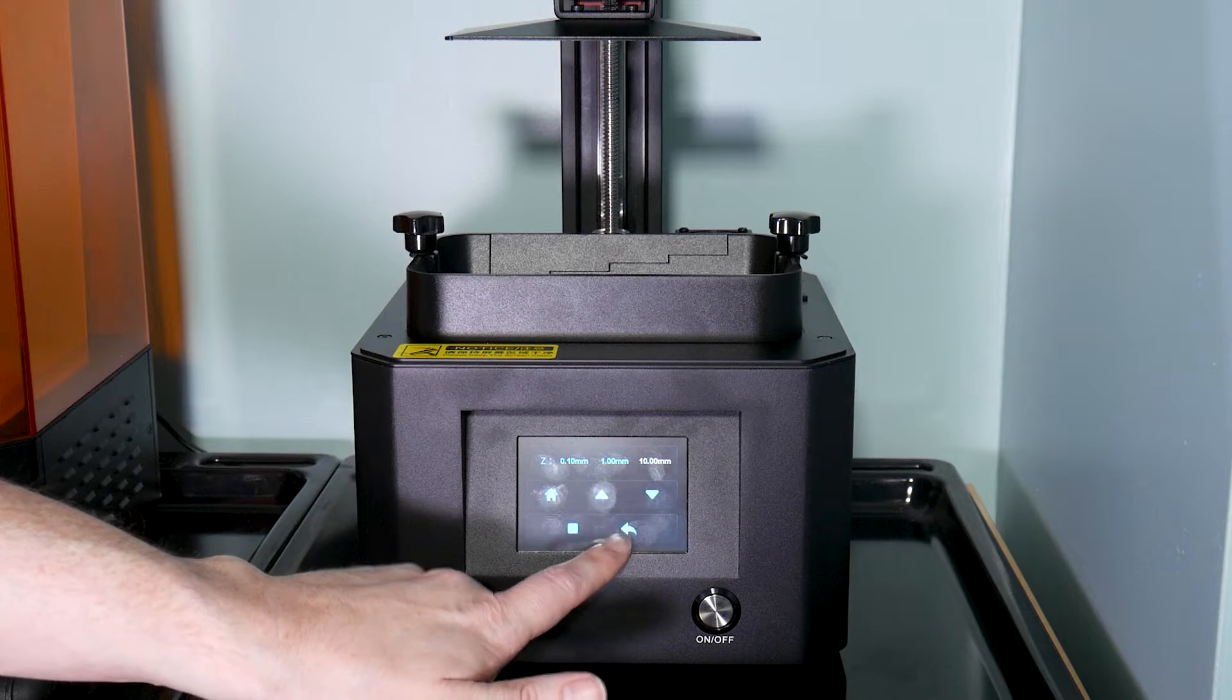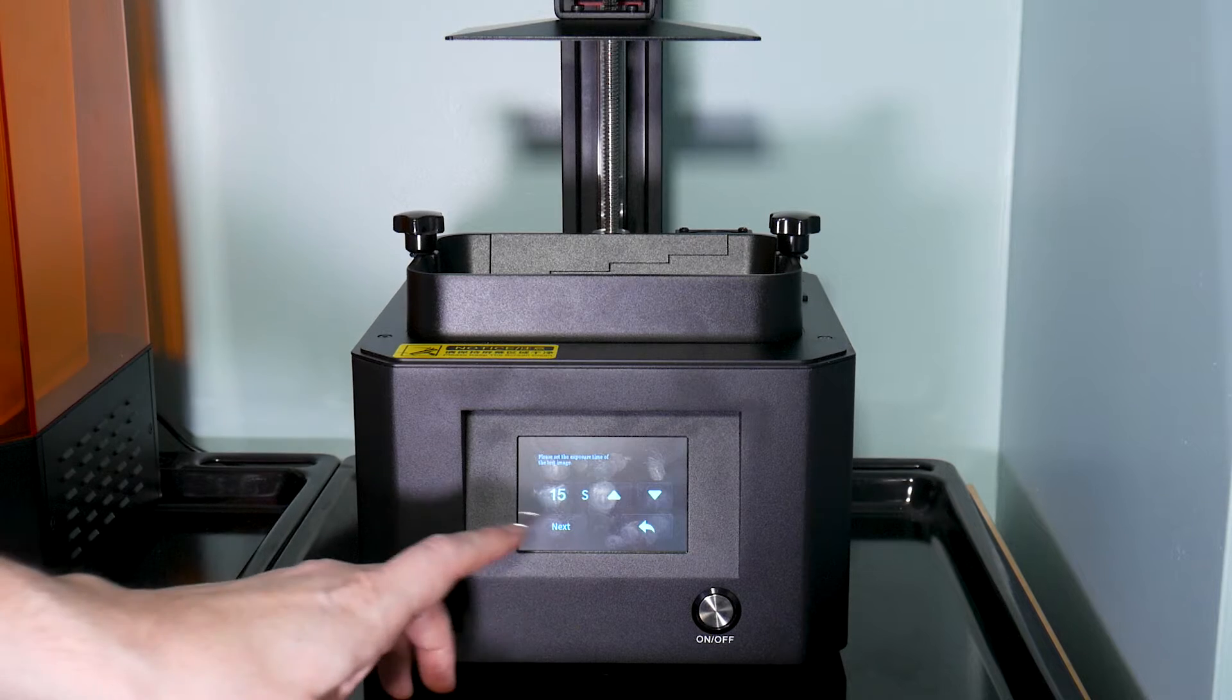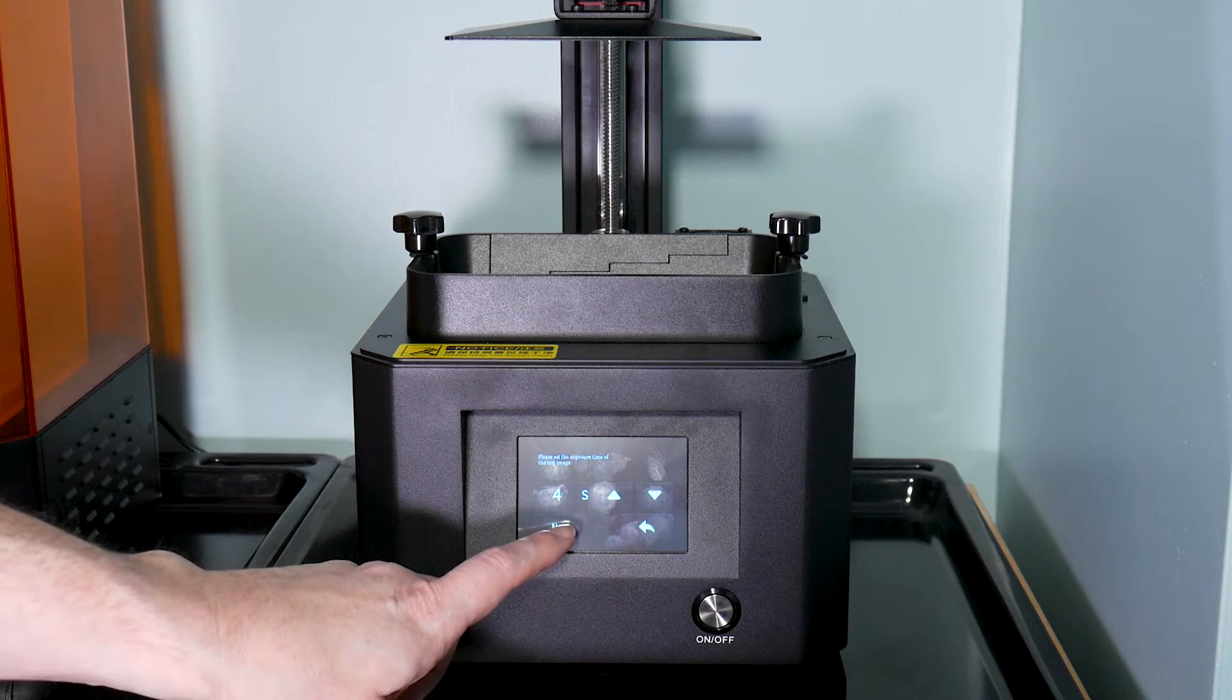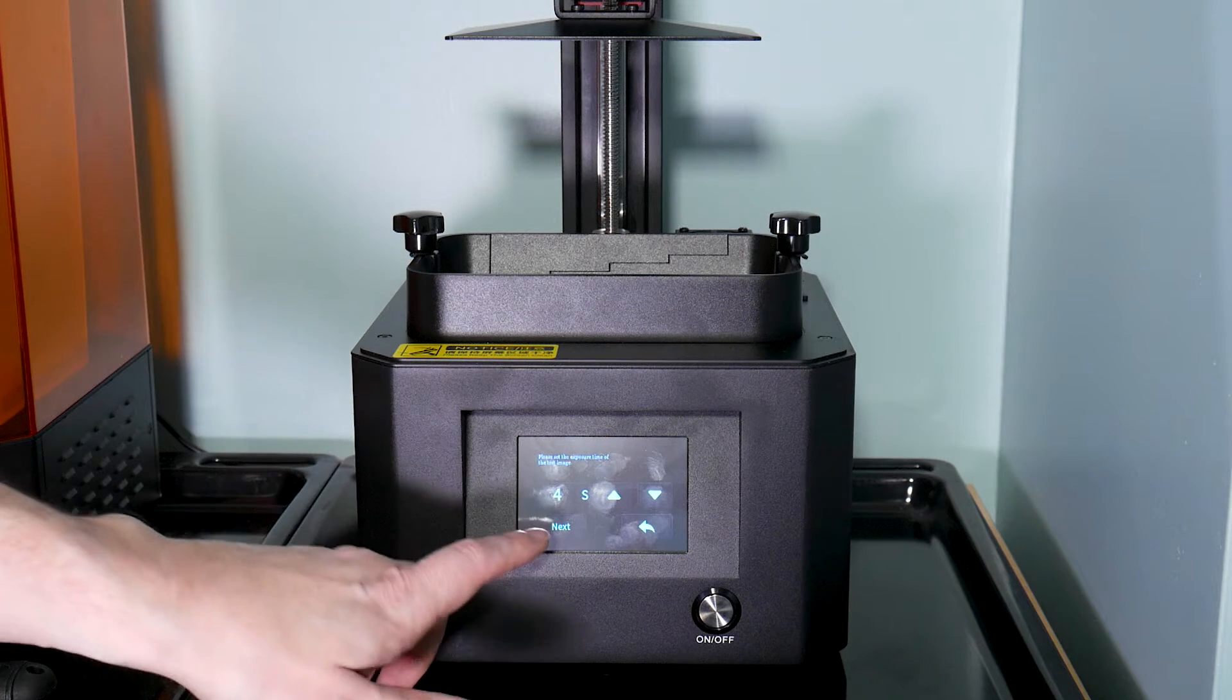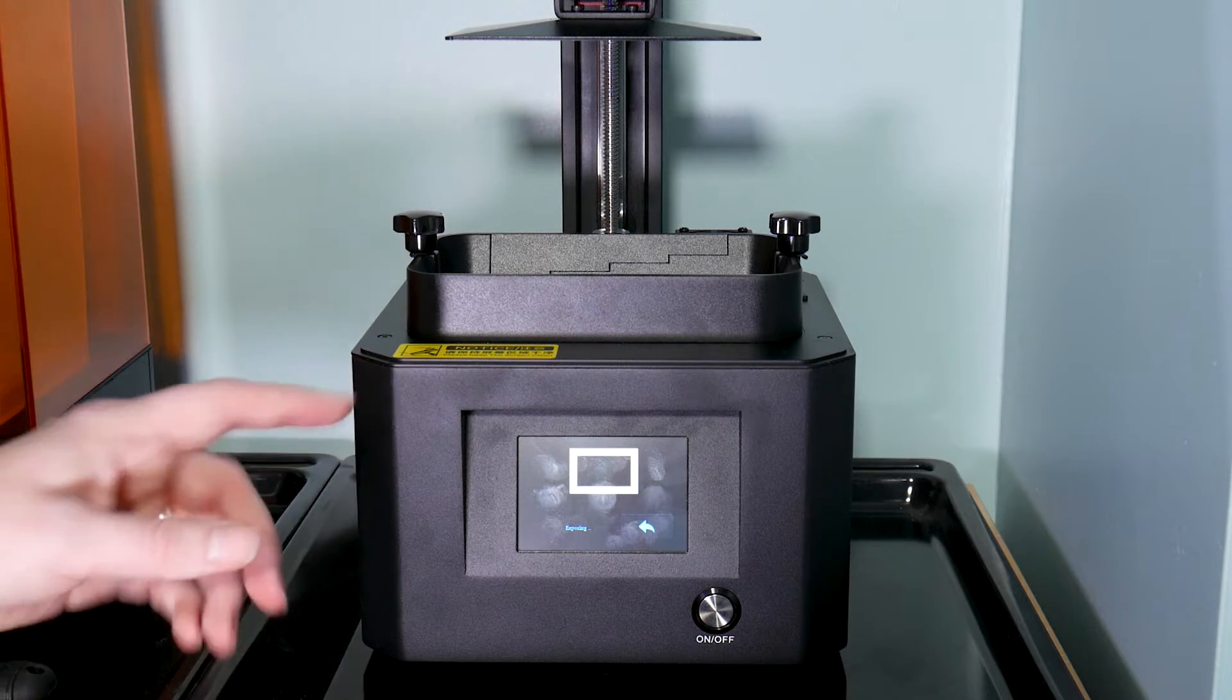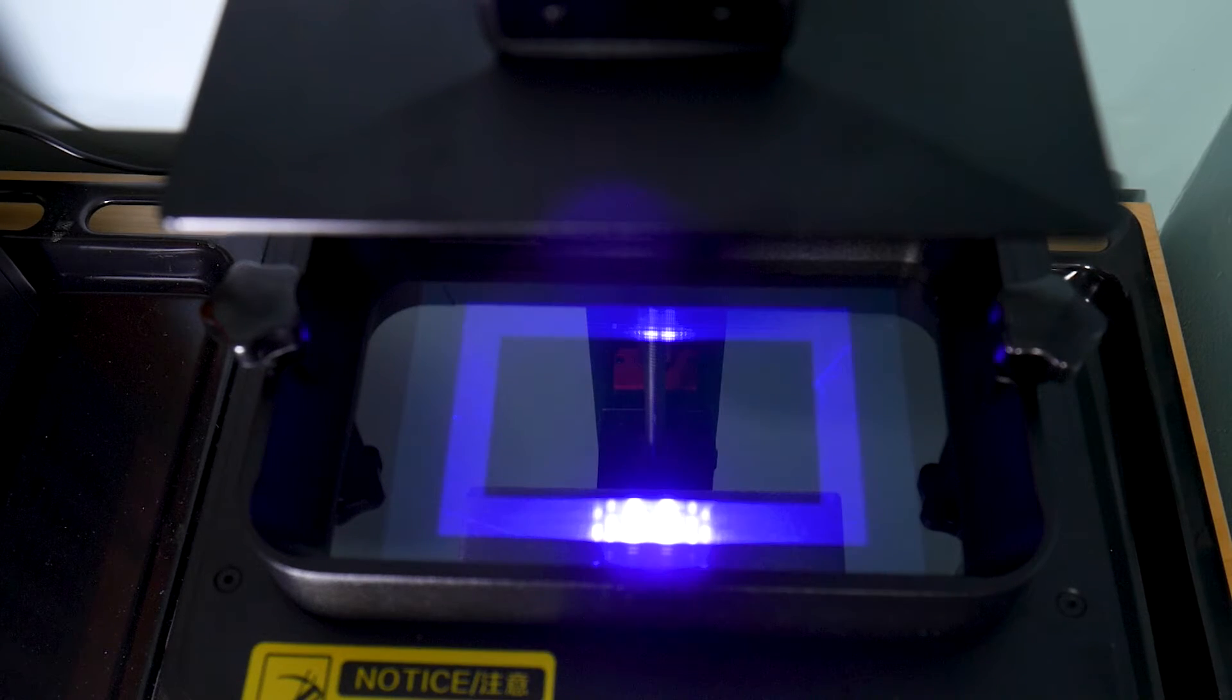So a couple of other things to look at on here is we can have a look at the calibration of the screen. It's set to 15 seconds. I'll drop it down to 4 because I don't need it on very long. Once you hit next, it illuminates the screen in a certain pattern and you get to look at that screen and see if there's any dead pixels. So the screen looks a bit like that is what the pattern it's exposing, and that's the pattern you can see on the top. So we'll take a closer look inside the vat.